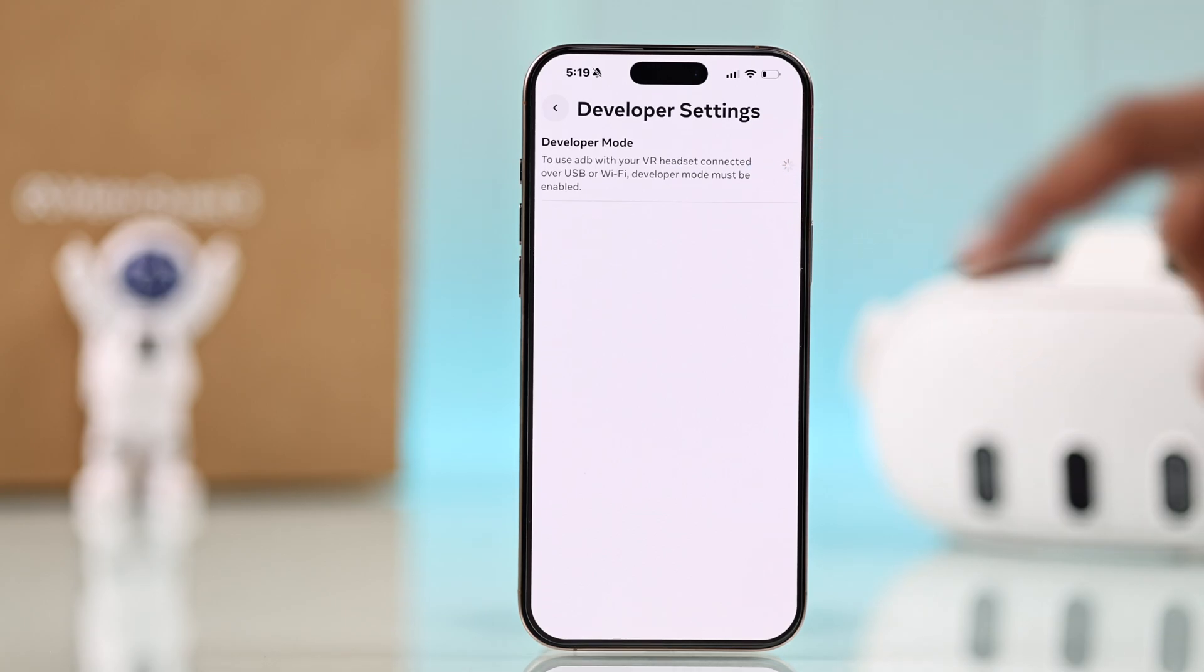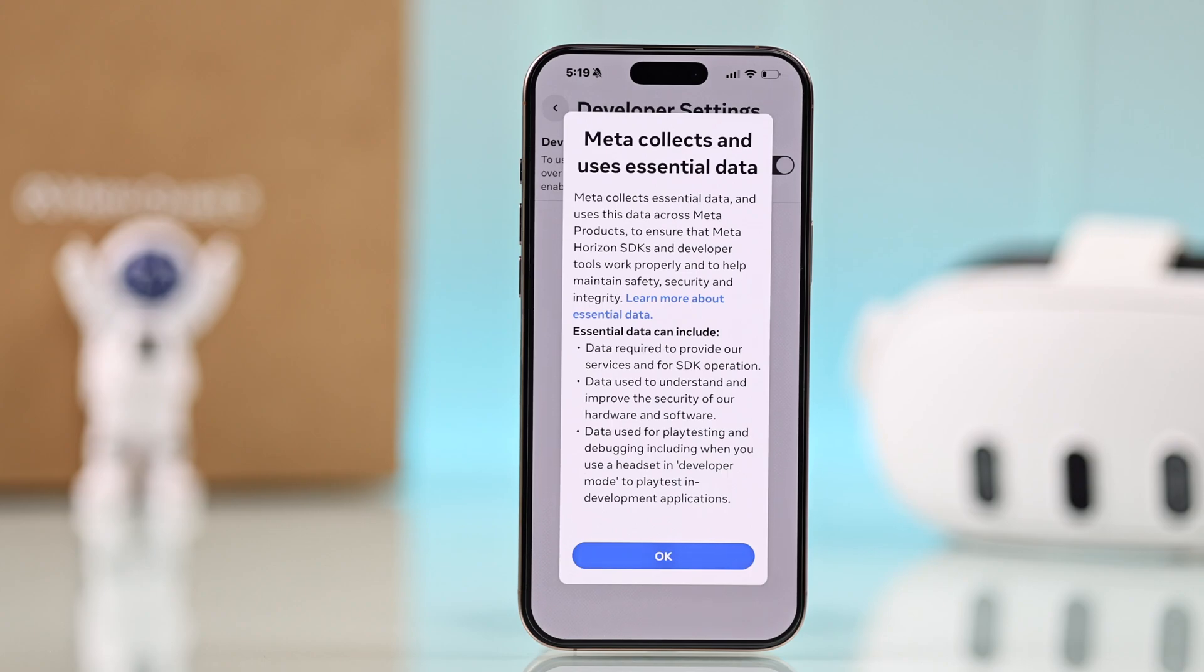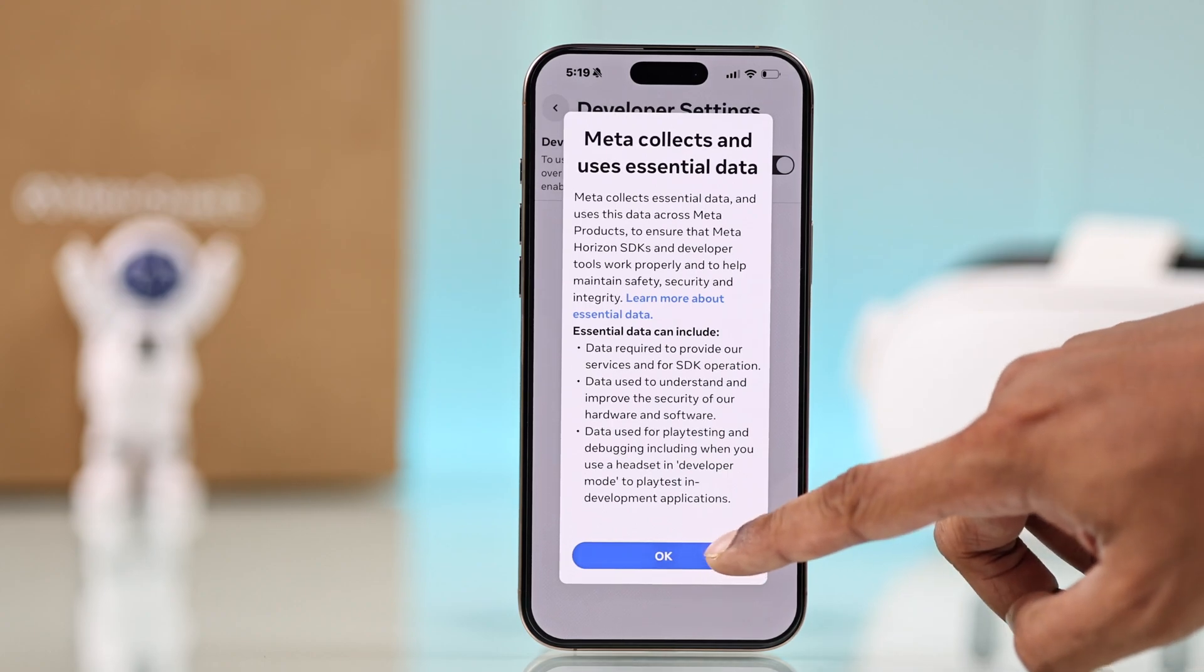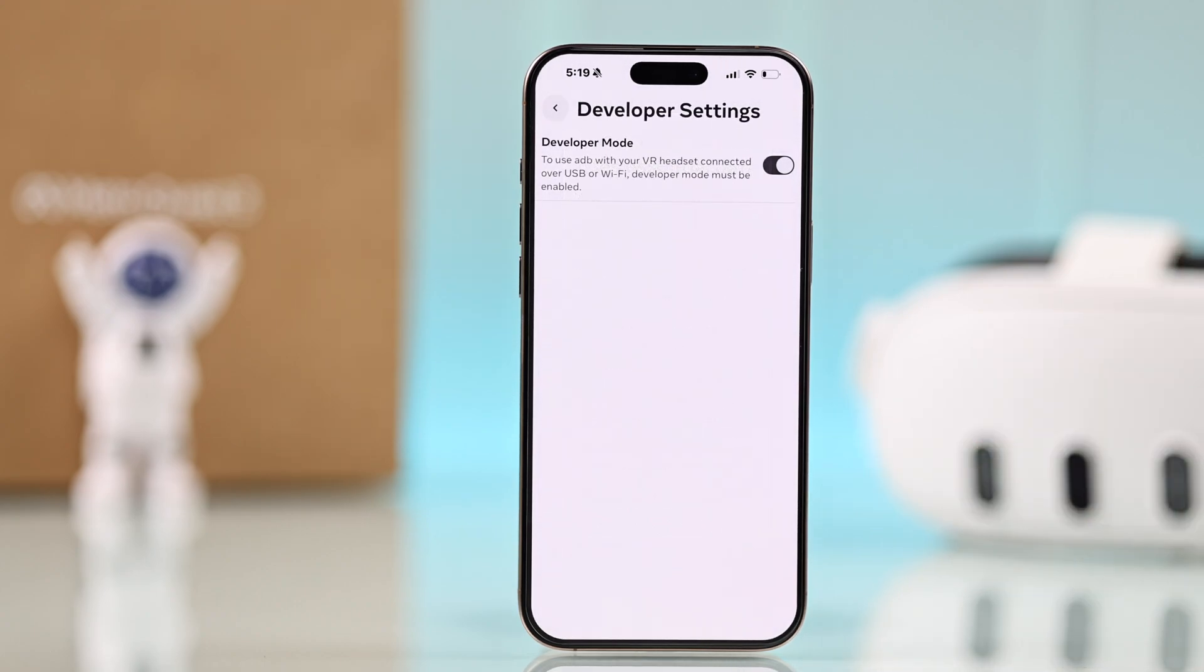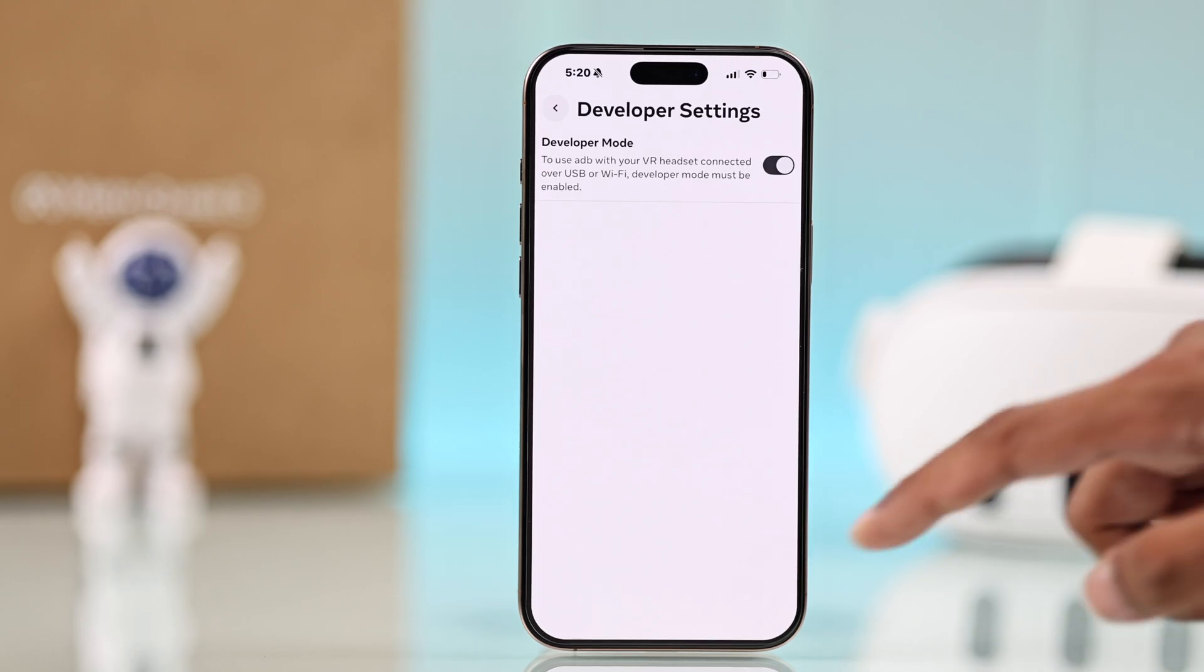enable this. Then you'll get this data collection pop-up; you'll need to press OK. And voila, you have just enabled developer options for your Quest 3.